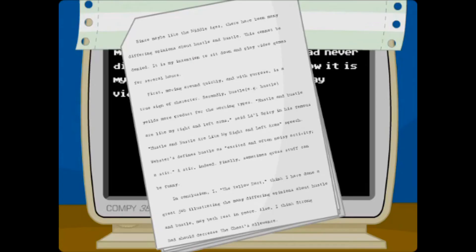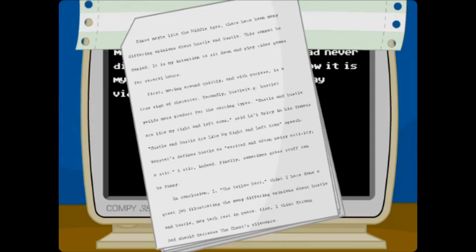First, moving around quickly and with purpose is a true sign of character. Secondly, bustle, for example, hustle, yields more product for the working types. Hustle and bustle are like my right and left arms, said Lil Spicy in his famous Hustle and bustle are like my right and left arm speech.